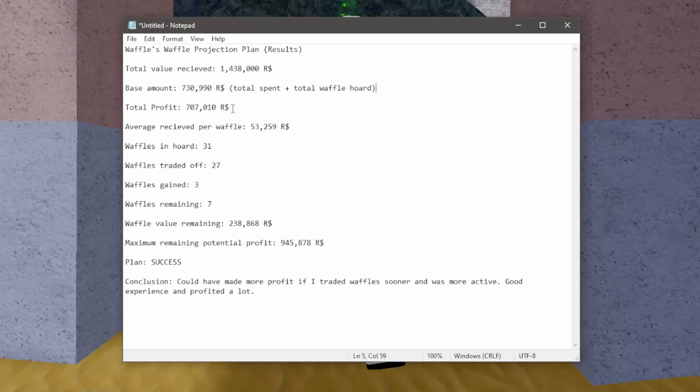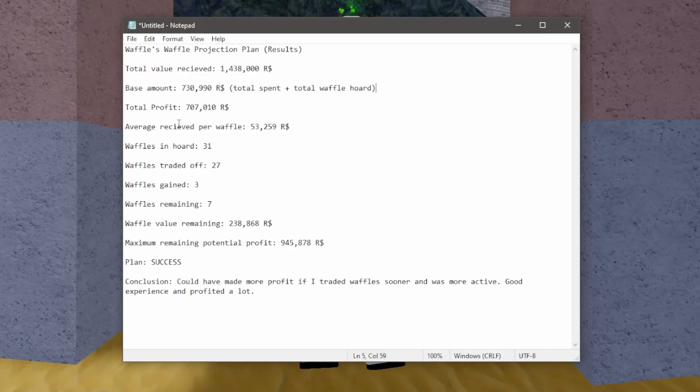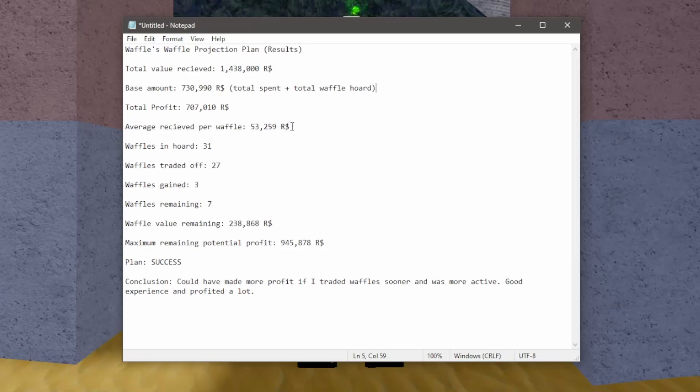And this waffle hat projection has been a very good turnout. The average received per waffle was 53,259, and that is about how much I received per waffle that I traded off.